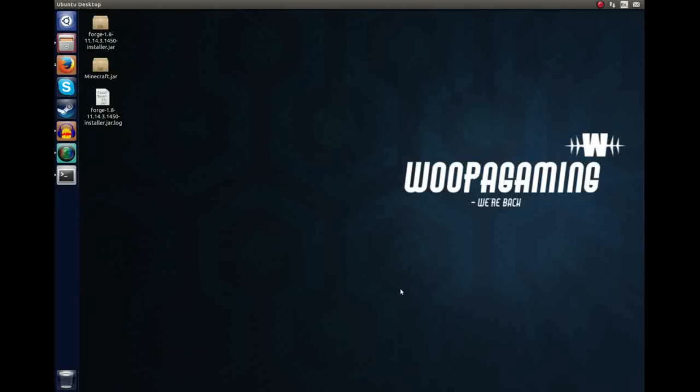Hello, this is me, Sam from Woop Gaming, and today I'm going to show you how to install the Forge 1.8 server.